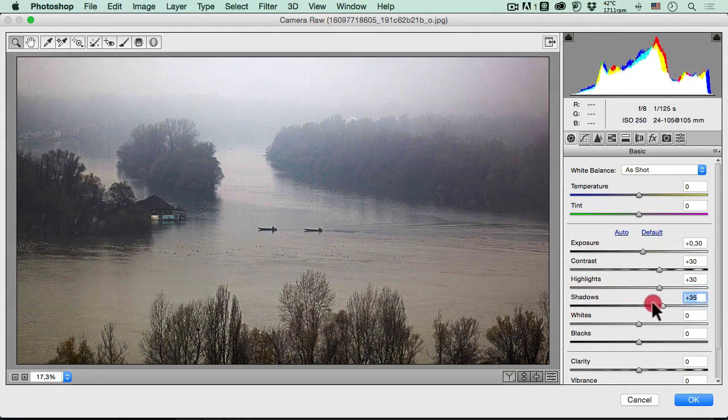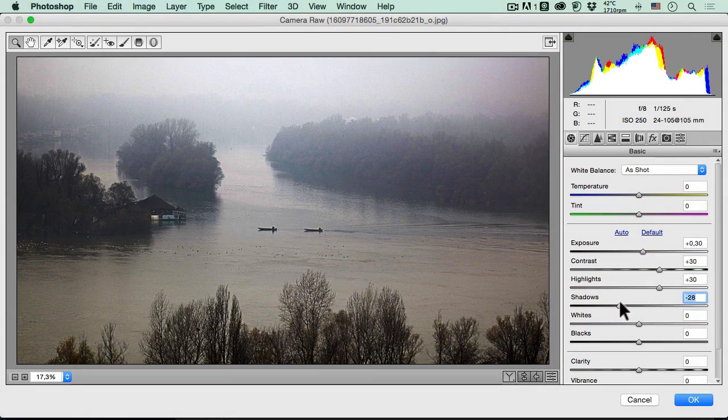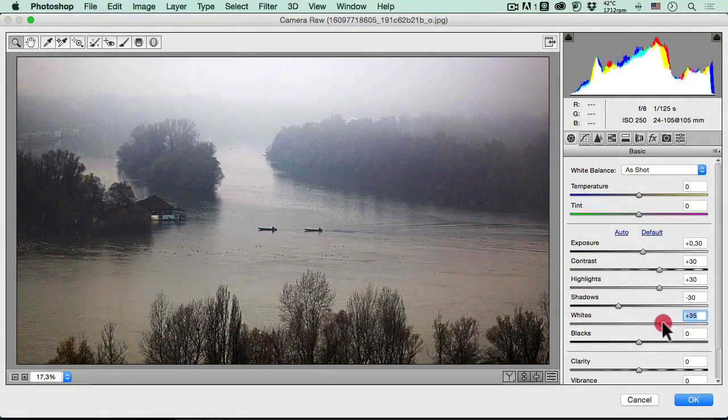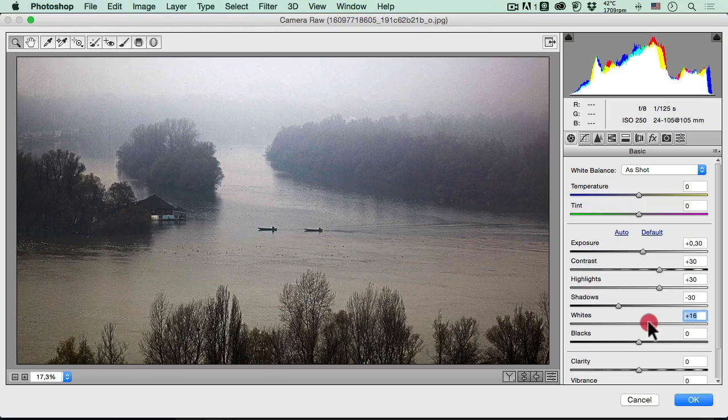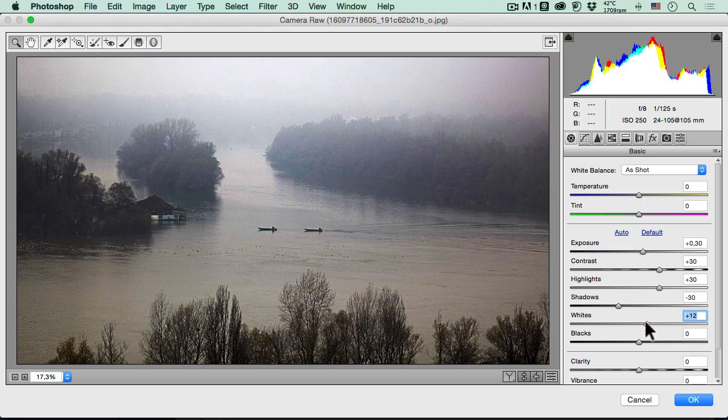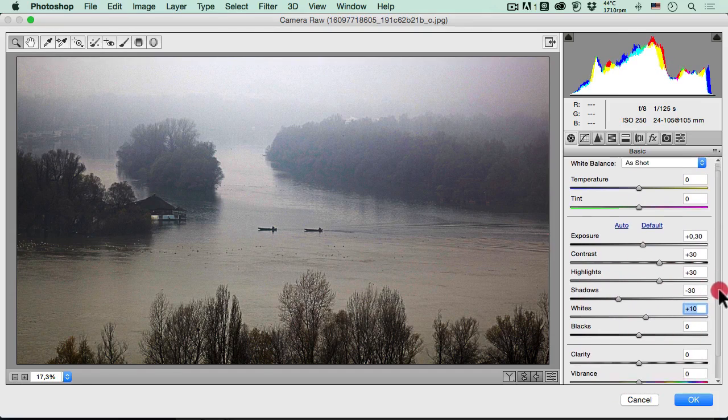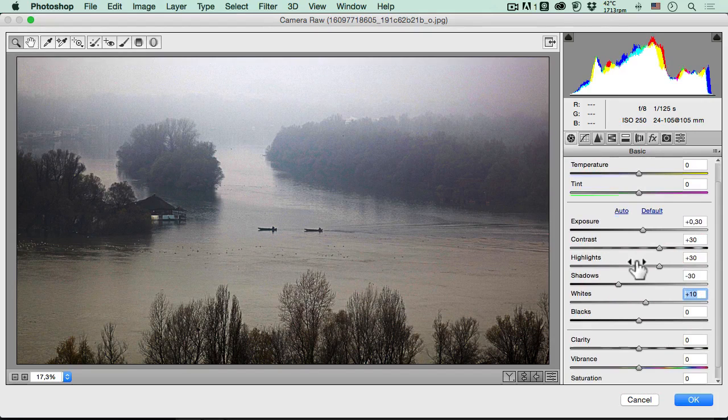The shadows, I think they can go minus 30 this time. The whites, they can stay at about plus 10. Of course, the settings are not the same all the time with different photographs. We must and we should have different settings.